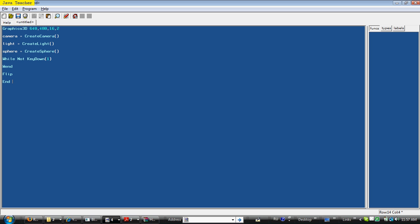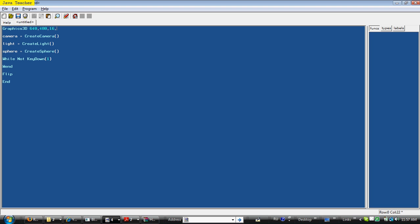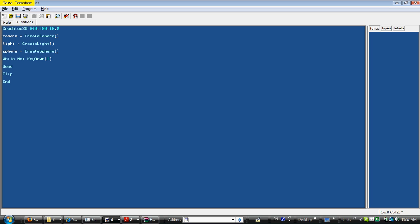What this Graphics3D command does, it sets the graphics to 3D, and these two numbers, 640x480, sets screen resolution to 640x480 pixels. 16 sets the screen to a 16 RGB bit screen, which means it allows 16,000 colors on the screen at one time. The 2 is a windowed mode. There's actually a full screen mode, which is a 1, but we're going to use the 2 for now, because I want it to be windowed.